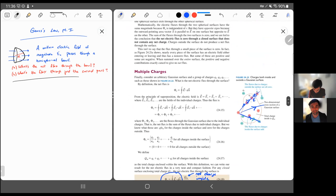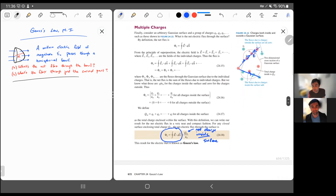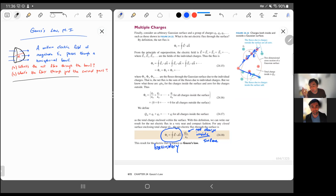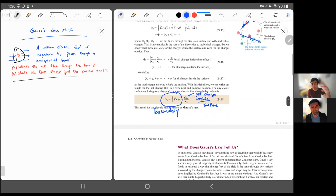Everything that's inside the surface — all the charges inside — is related to what's going on on the boundary of that surface. This is the essence of Gauss's Law. The flux through the boundary is related to the divergence theorem in vector calculus. We're going to use this result in the next video to calculate some electric fields, so we'll pick up more on this next time.